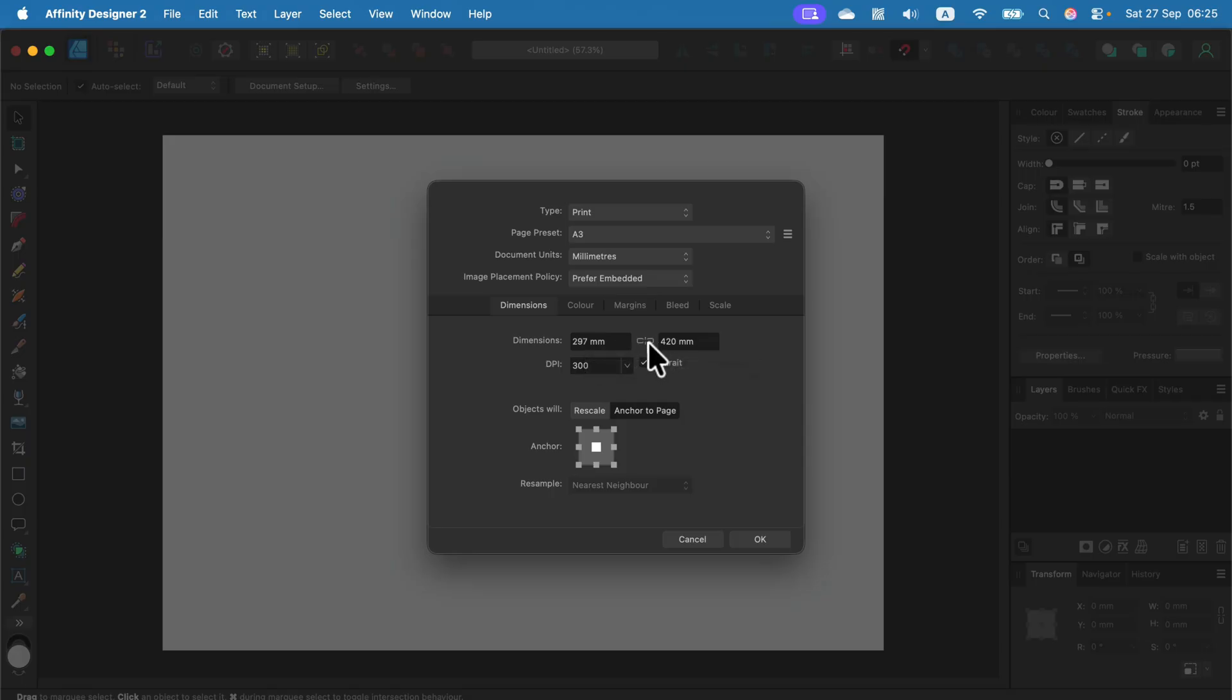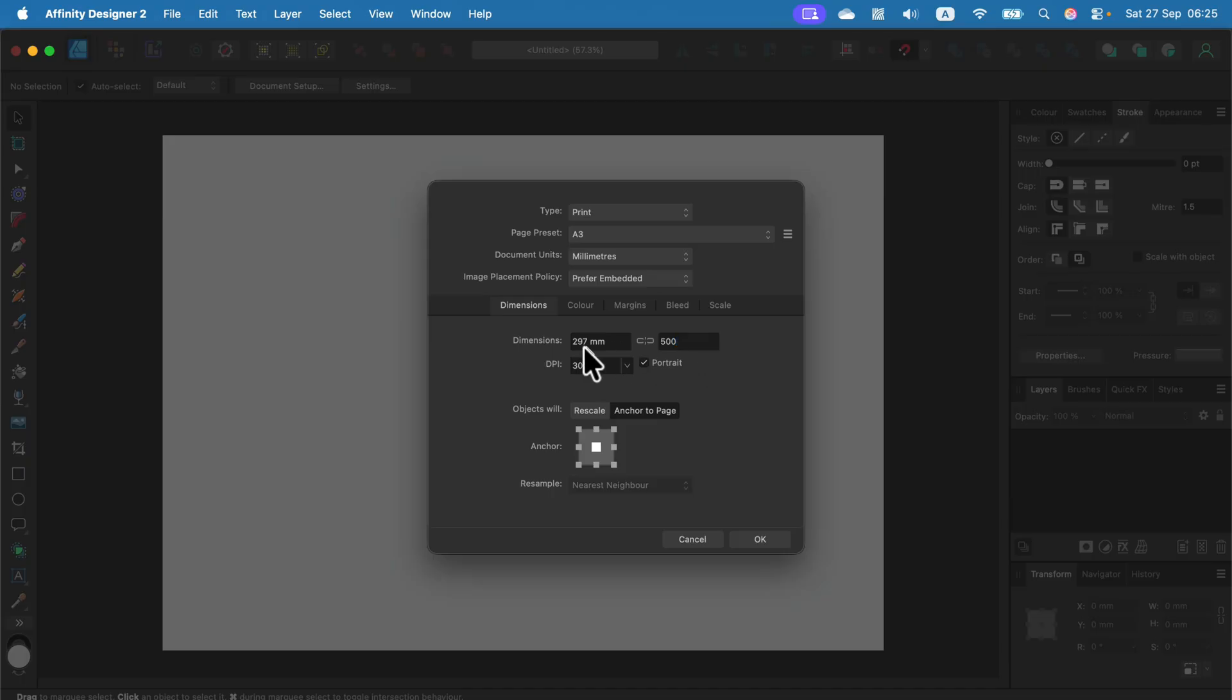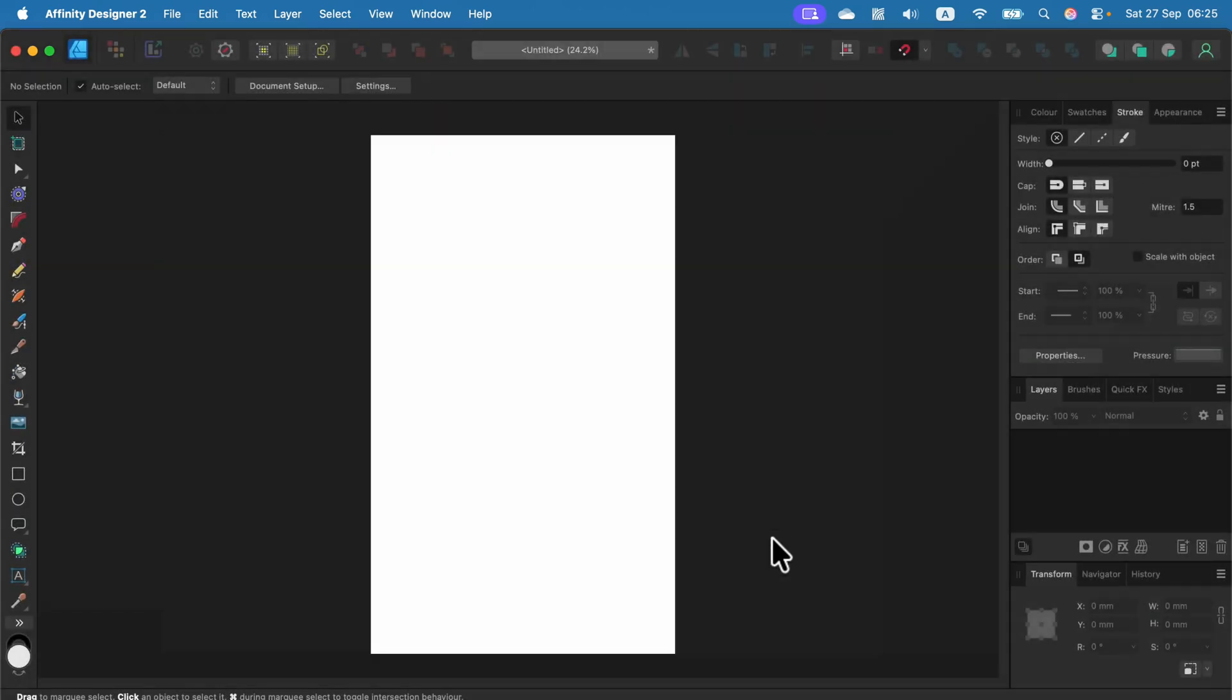You can unlink the height and width of the page to make independent changes. For example, I can make it unusually long at 500 millimeters. It's now a custom size in the preset. Click OK, and there's my new size.